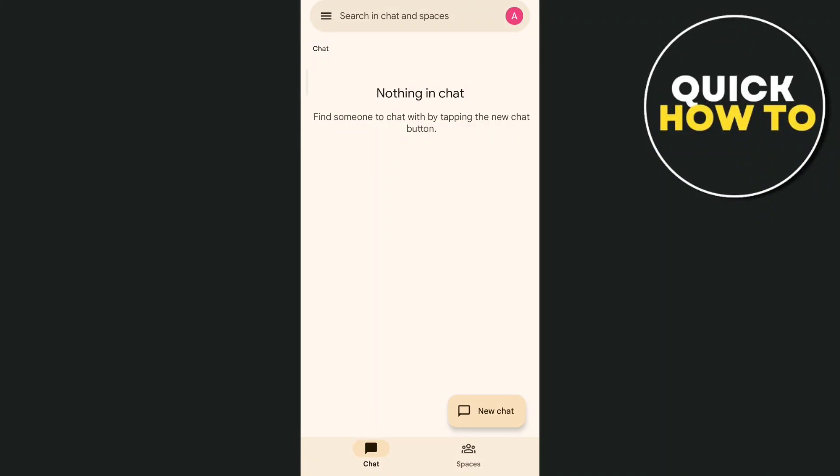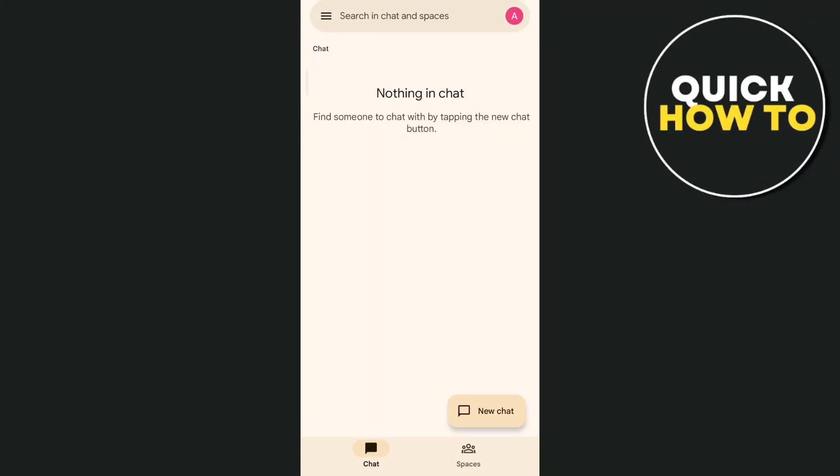Hey everyone, welcome back to another quick how-to. In this video, we're going to show you how to delete contacts on Google Chat.